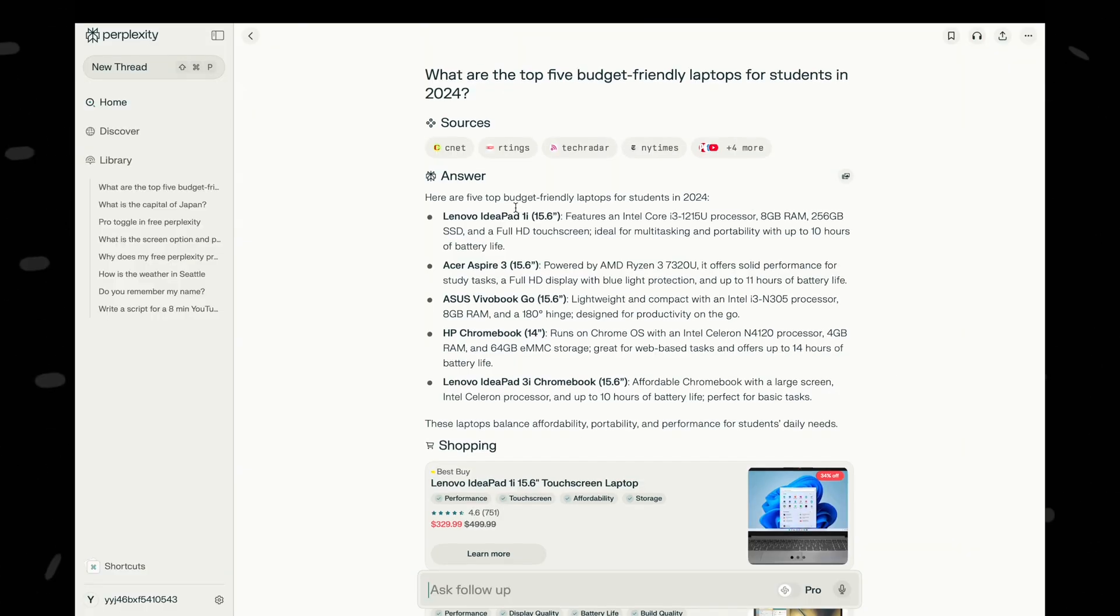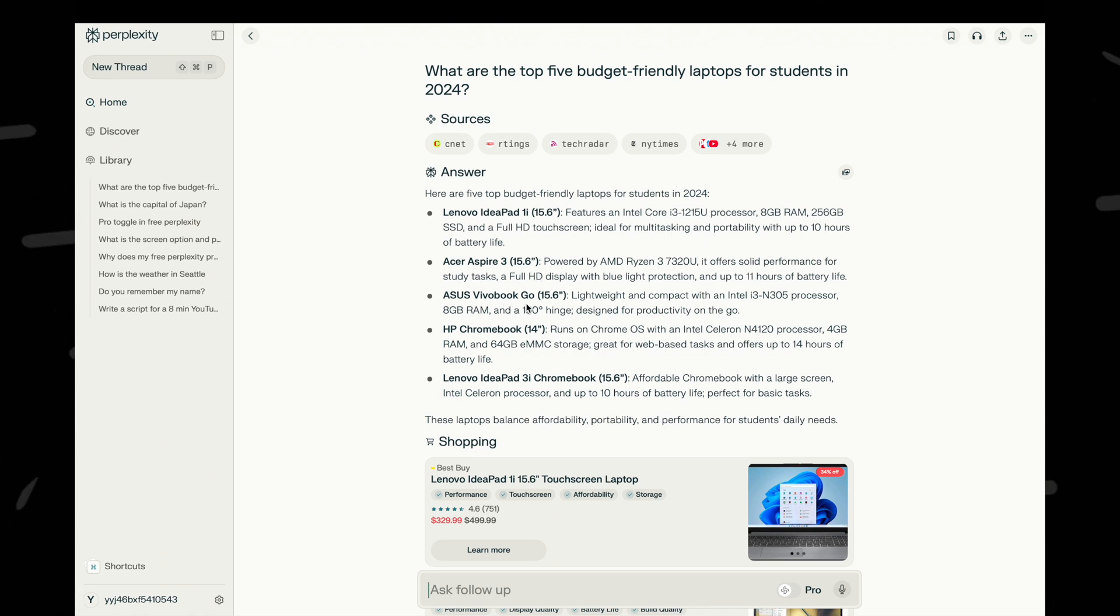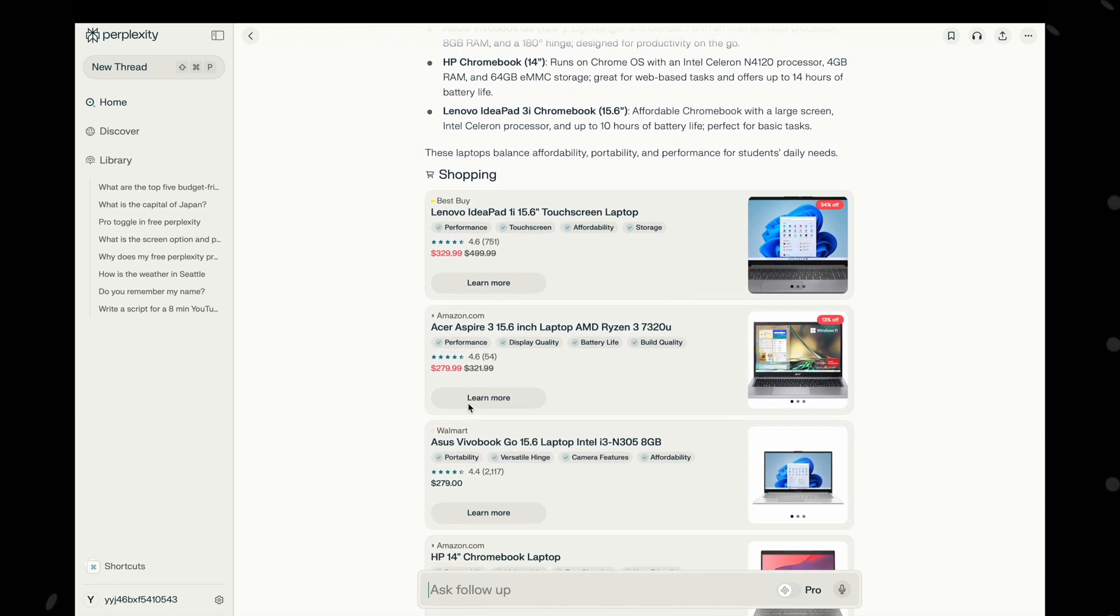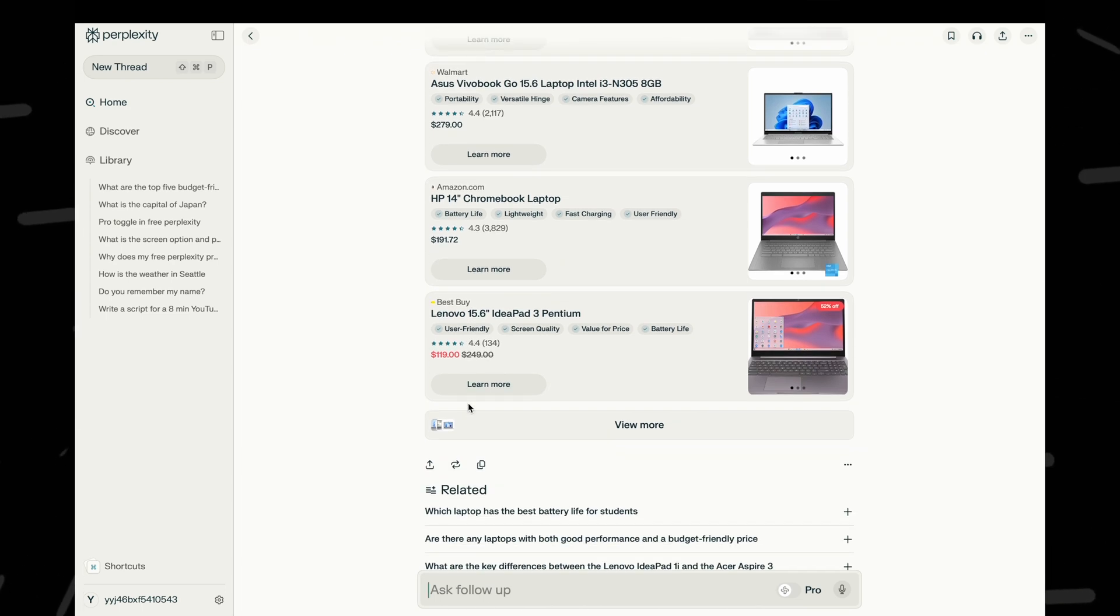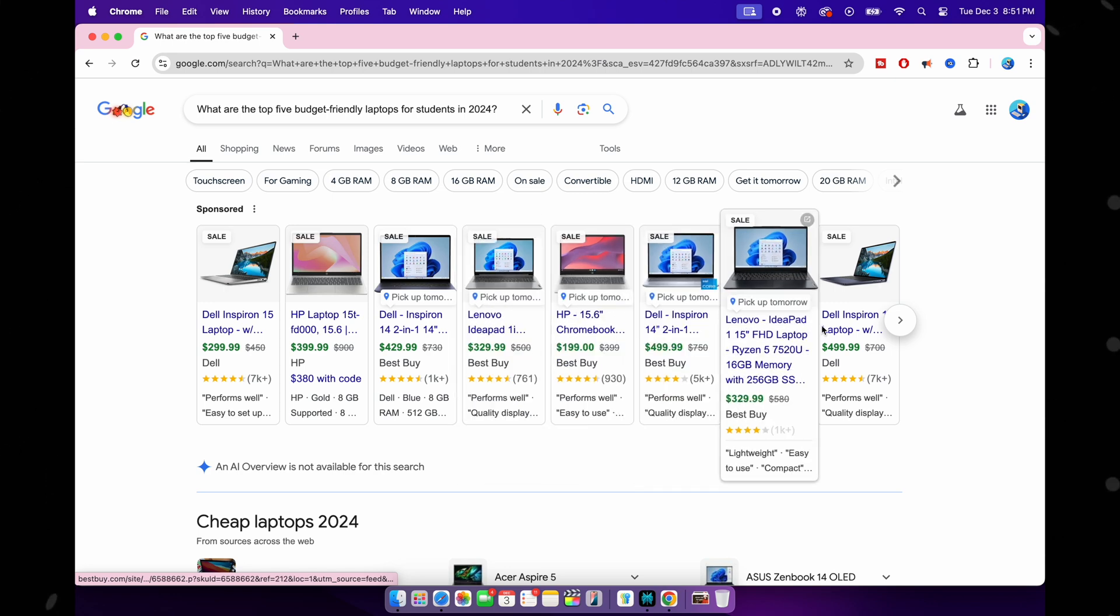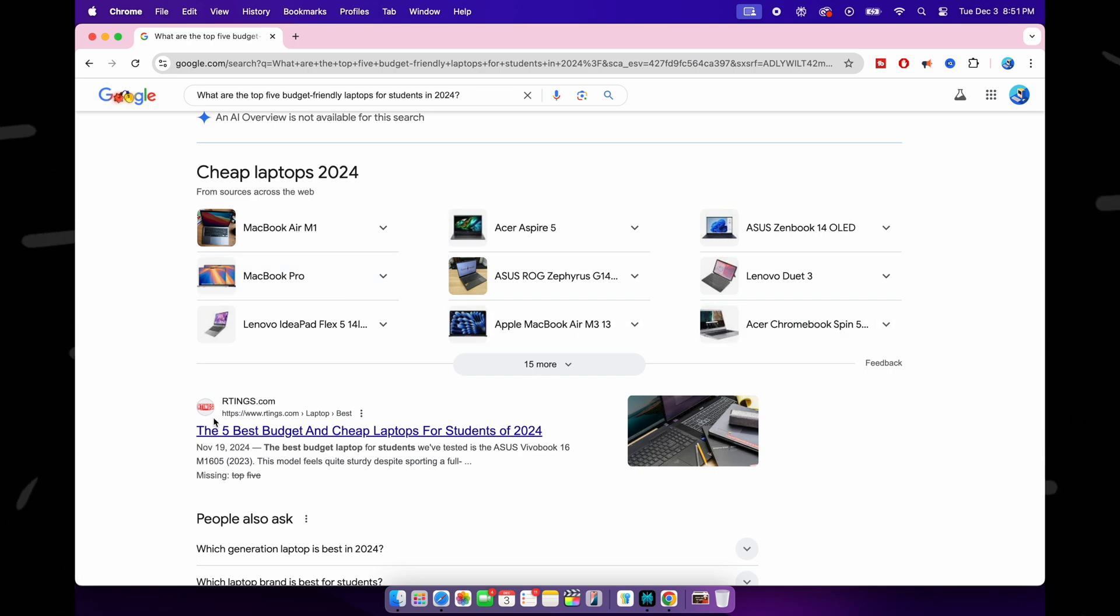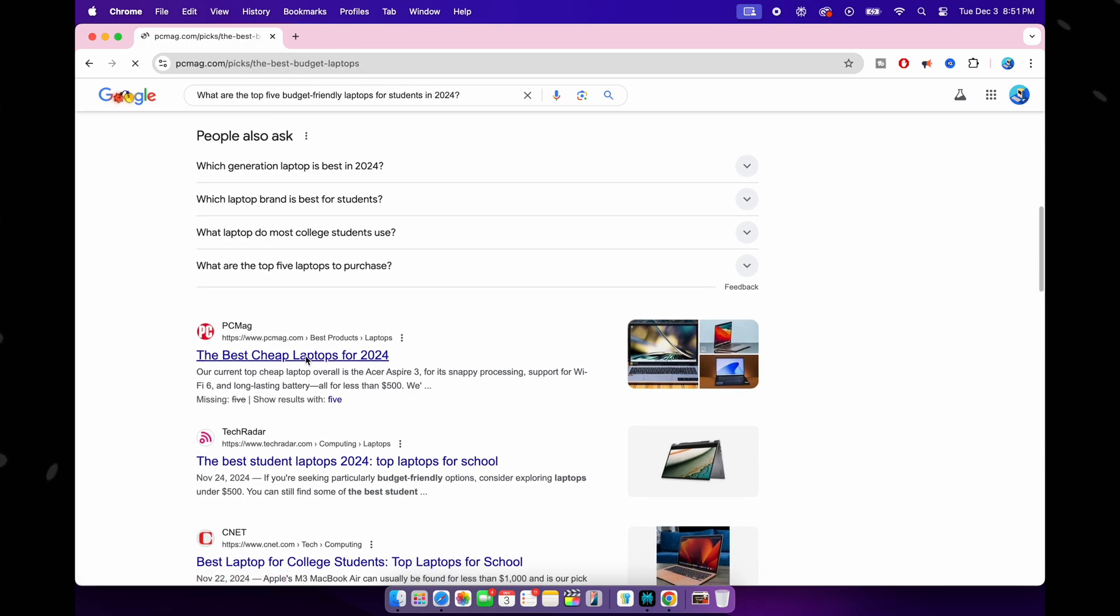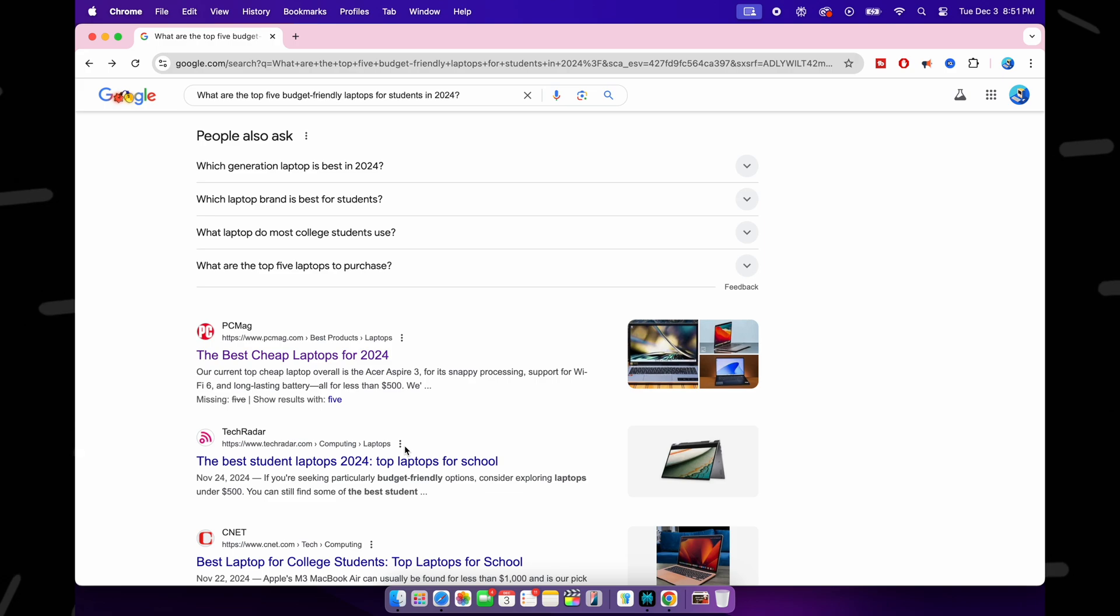Okay, coming back to Perplexity. Wow, interesting! It gives me just five laptop recommendations with a summary of the specs for each of them, and below there are links to all five. The price looks budget-friendly to me—I mean, it looks affordable for students. Let's see what Google has to say. Okay, so many options. So it's my job now to open each of these and figure out which one is the best pick for a student. Let's scroll down. Now comes the sponsored laptops, followed by more articles on budget and cheap laptops for students in 2024.